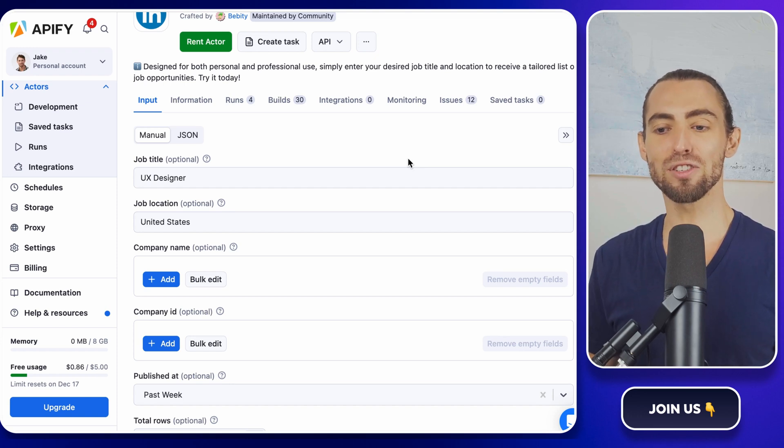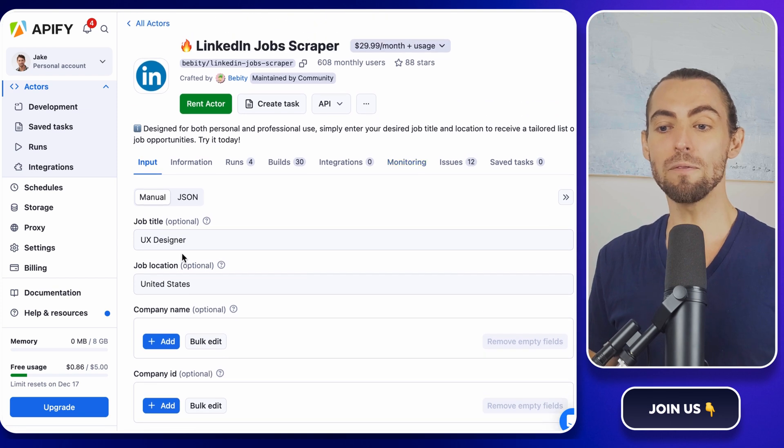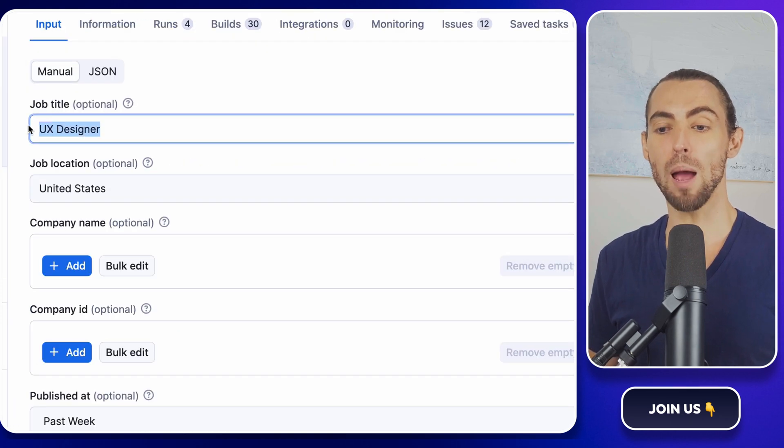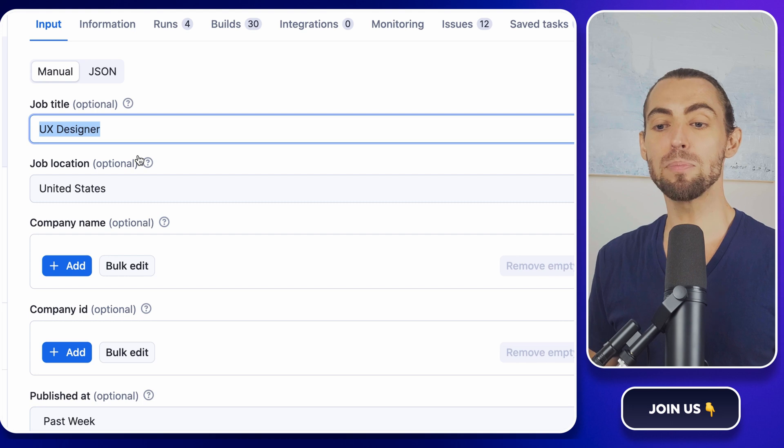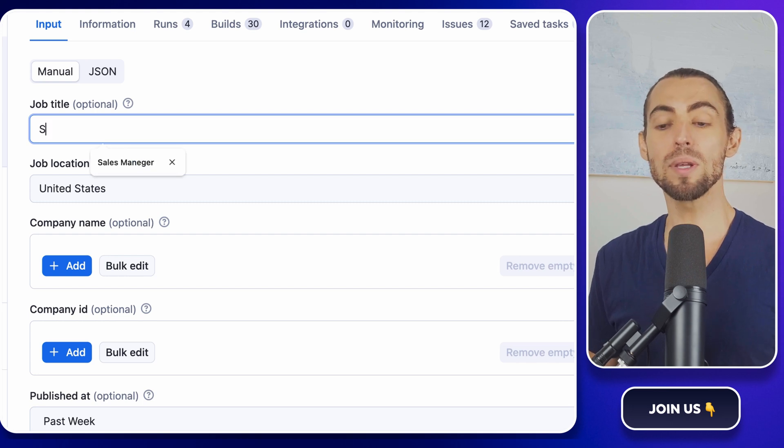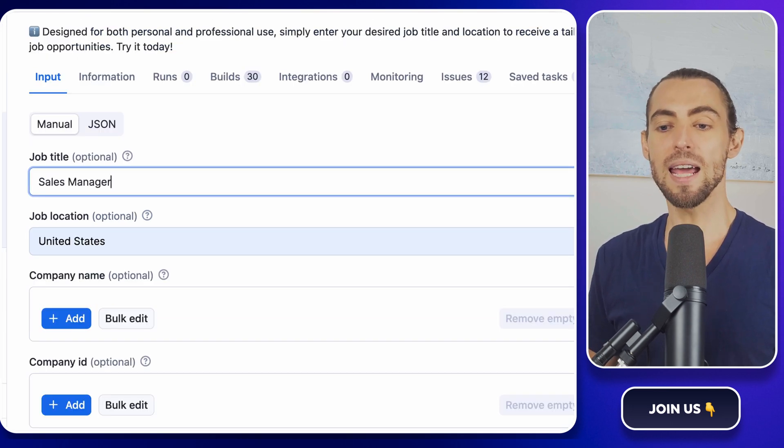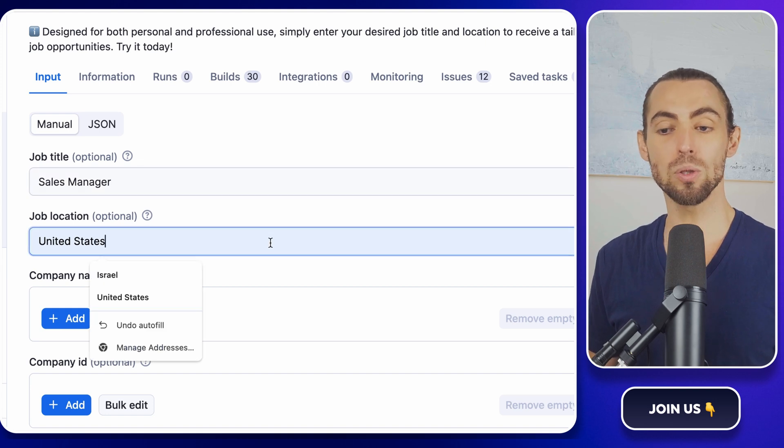All right, let's configure the scraper. When you open it, you'll see some fields where you can enter your search parameters. First, type the job title. Let's go with Sales Manager for this example. Next, enter the location. Let's use United States.